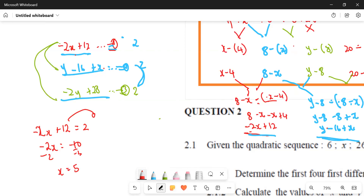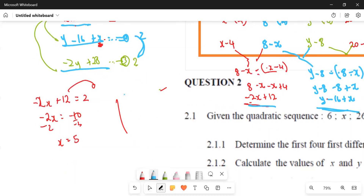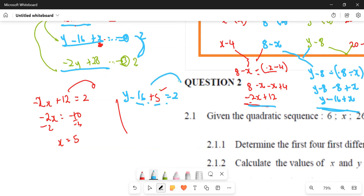Now that we know X equals five, we use the blue expression: Y minus 16 plus five equals two. So Y minus 11 equals two, which means Y equals 13. Therefore X is five and Y is 13.